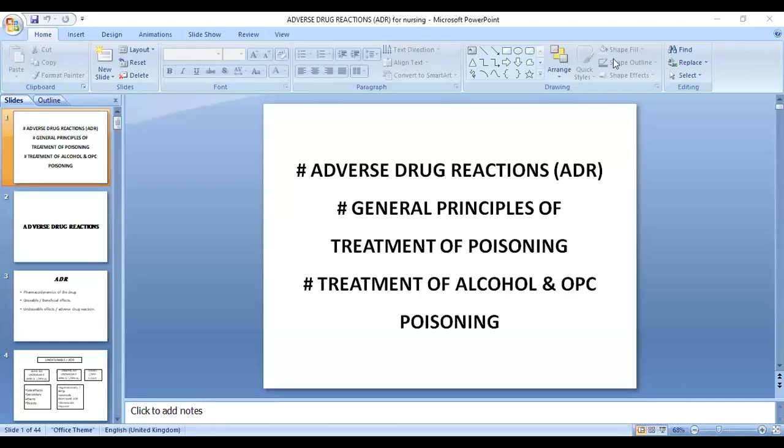Hello everyone, I am Dr. Rarabhin. Today we will discuss adverse drug reactions, then general principles of treatment of poisoning, then treatment of alcohol and OPC poisoning.